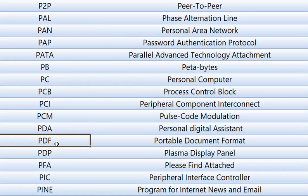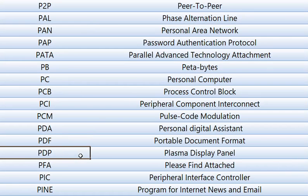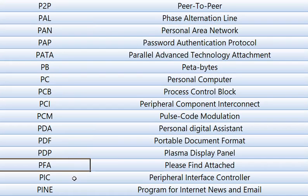PDP, Plasma Display Panel. PFA, Please Find Attached. In email, mostly people use PFA, Please Find Attached.